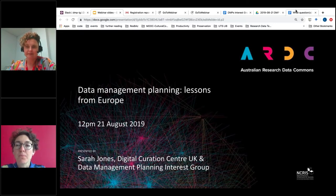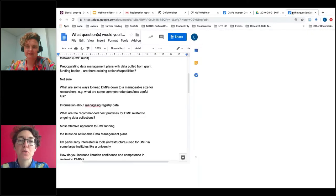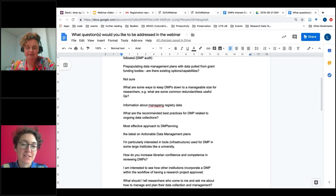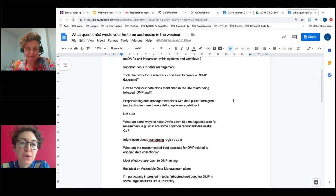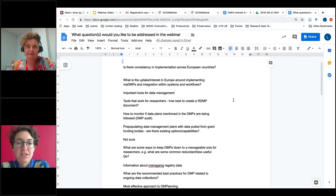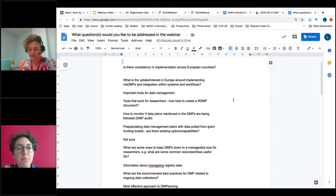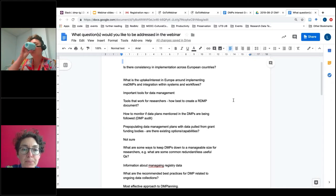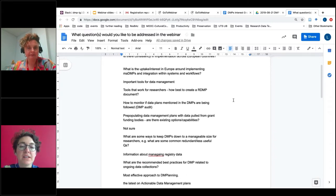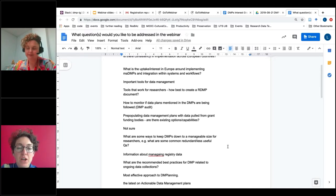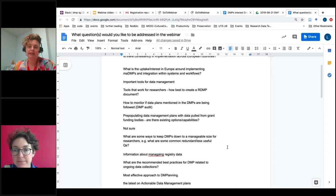Moving to questions from people who registered. One question is about what are some ways to keep data management plans down to a manageable size — what kind of advice would you have? One piece of advice is thinking about when you're asking for the DMP and what people can realistically answer at each stage. I do like the NERC approach where it's very minimal at the grant application stage — you only really need to know a few key things: is there a large volume of data, are there key sensitivities, have people costed in relevant support — and it's later on when the project is underway that you think about the best way to create that data, the relevant standards, and how that data is going to be shared.